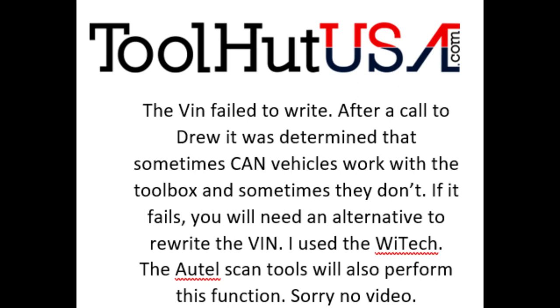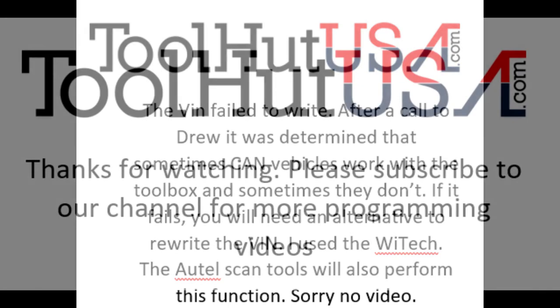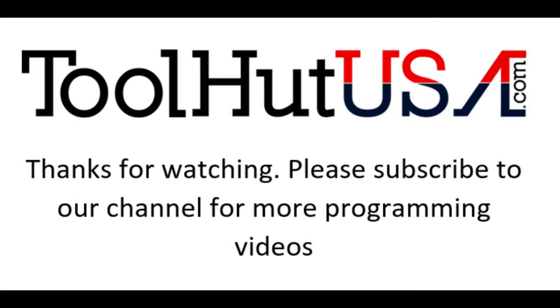I use the Witek to do it. You can obviously use an Autel. I don't know what all scan tools will do the function. At the point I was at it was just time to get it done and move on.